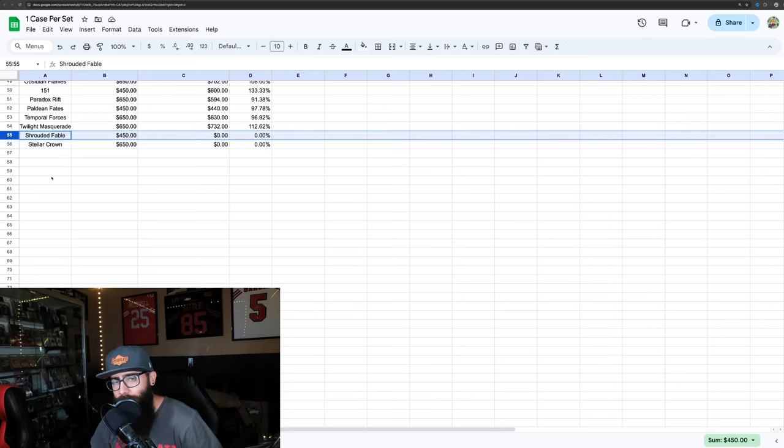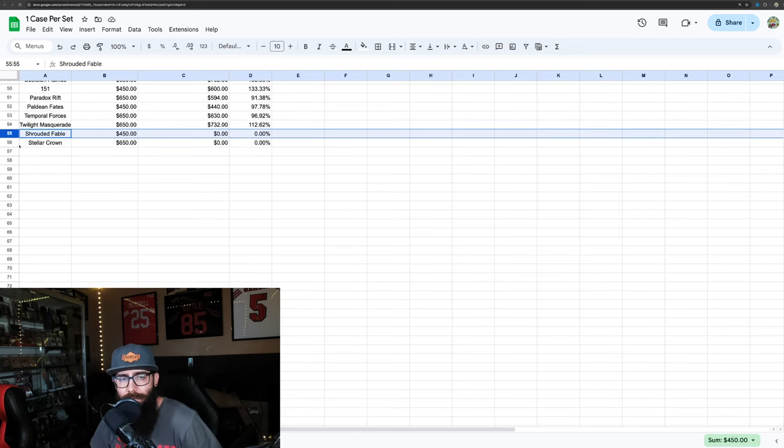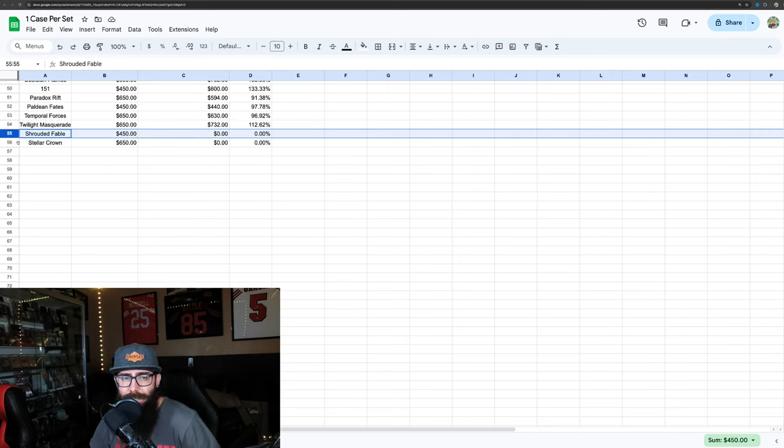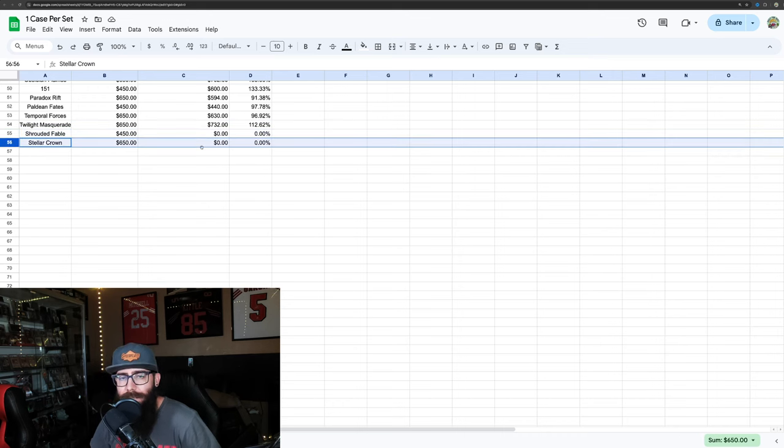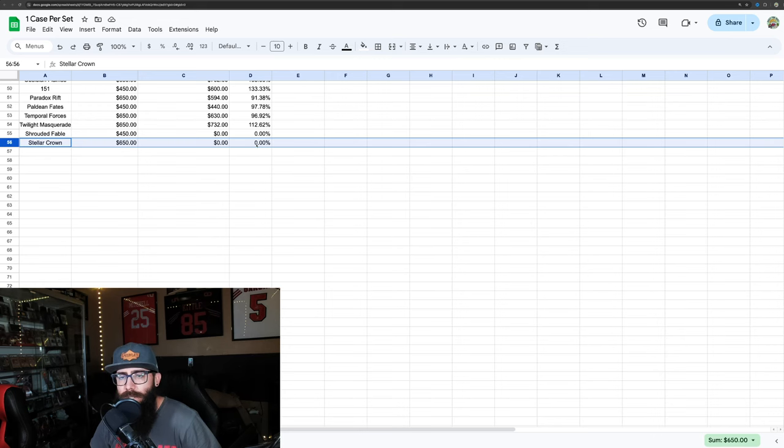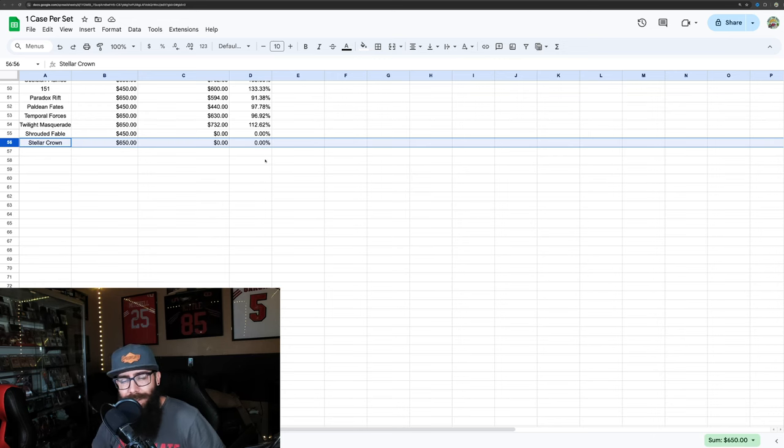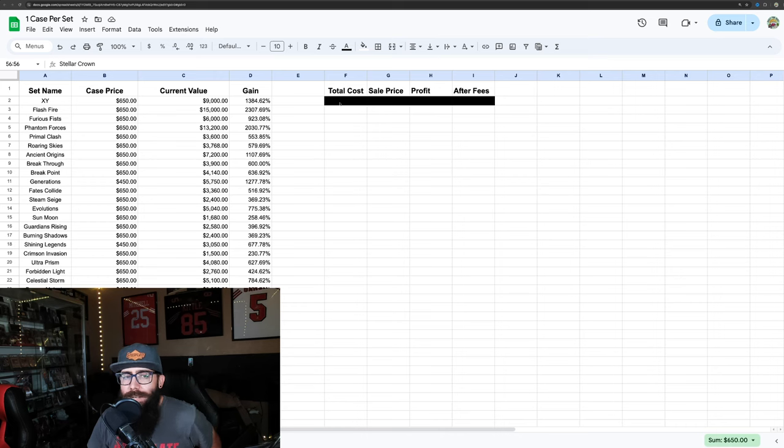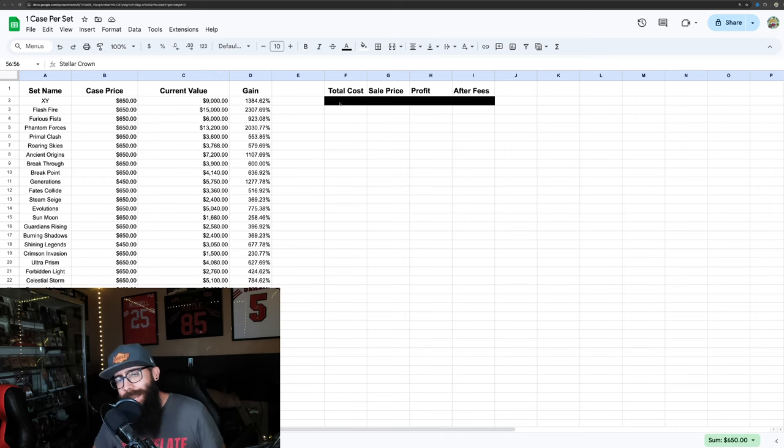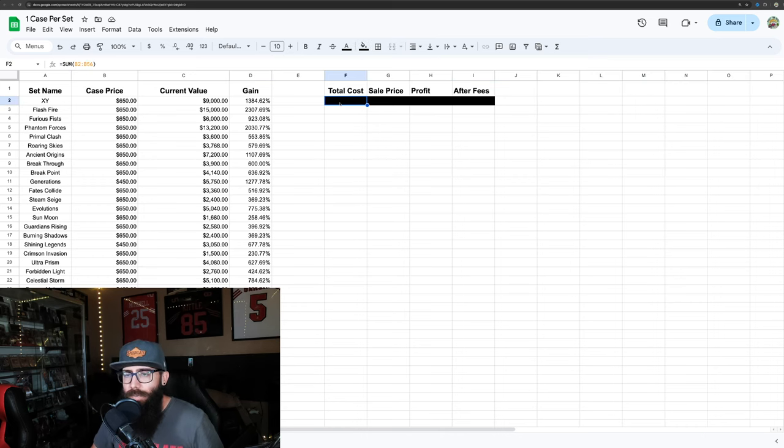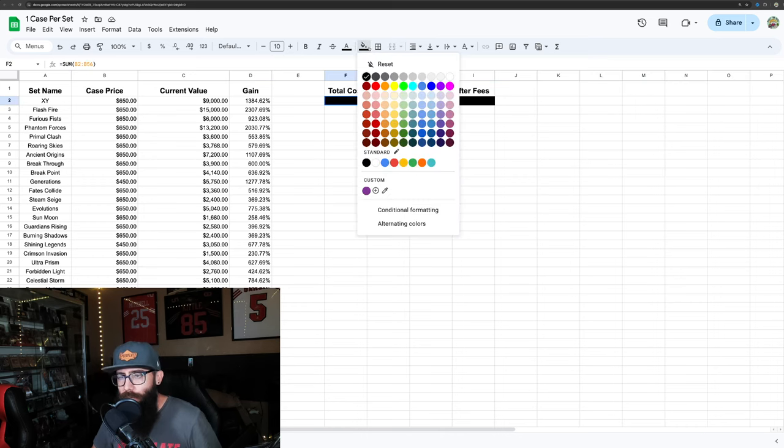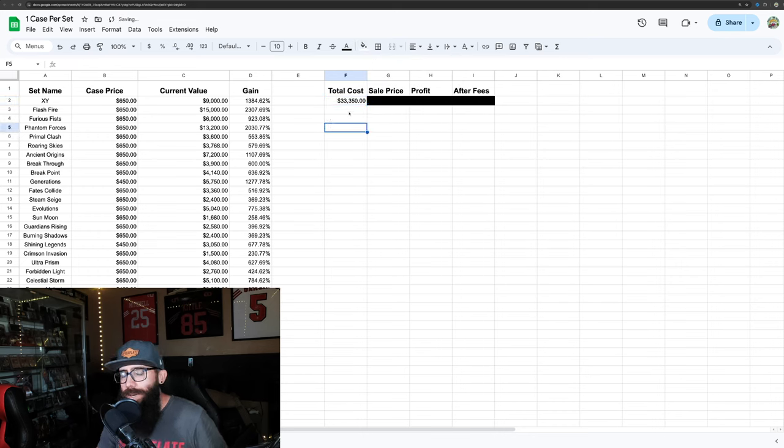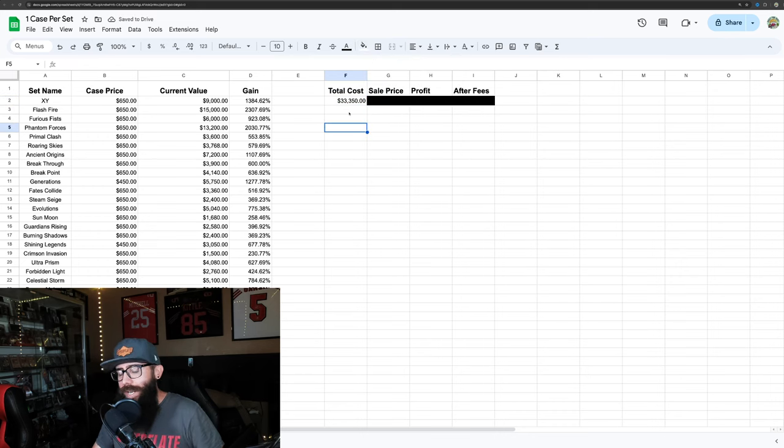Then I even put on here Shrouded Fable because they're not out yet, so say you pre-ordered a case, you're at zero percent. Stellar Crown same thing, you pre-ordered a case of boosters, you're at zero percent. So we have factored it all in. Now when we come up here to our total cost, what would we have spent over 10 years for all of these, for one of everything? You're looking at $33,350.